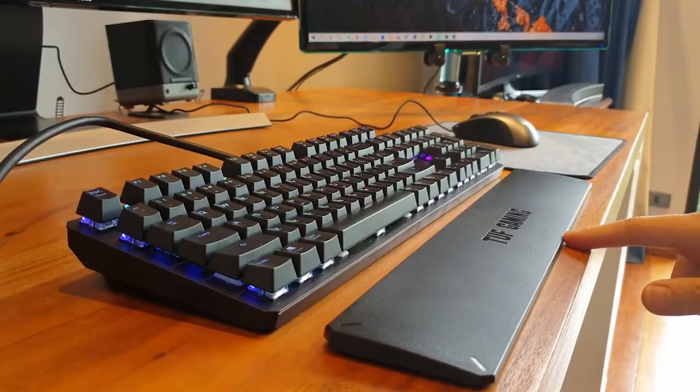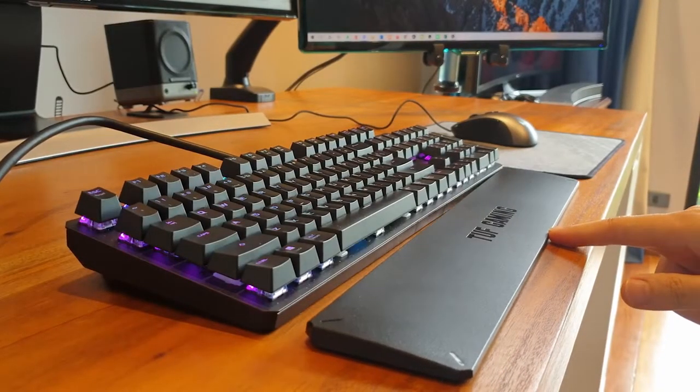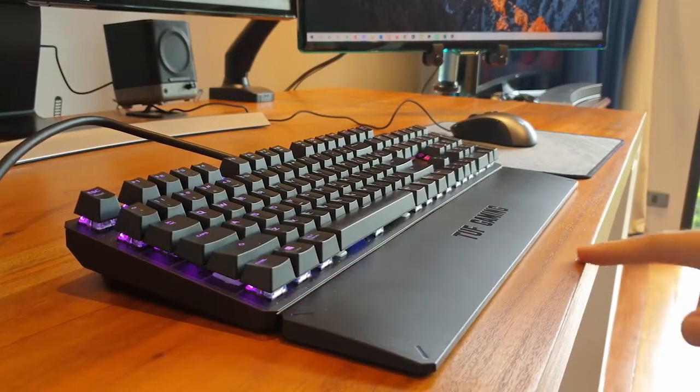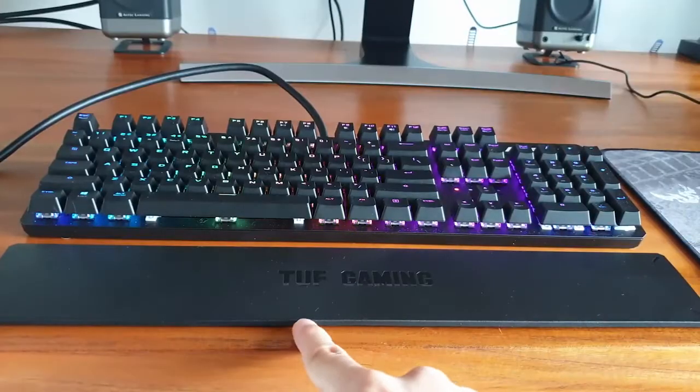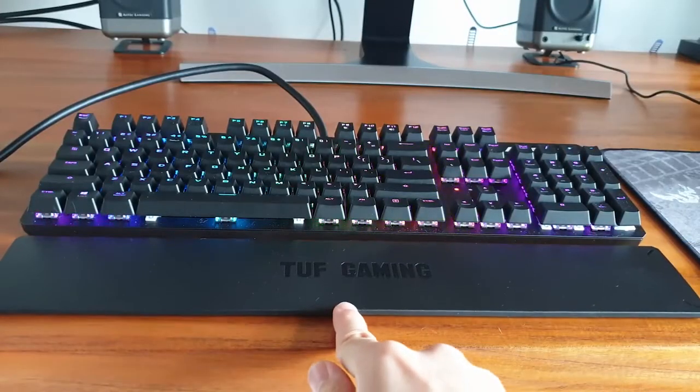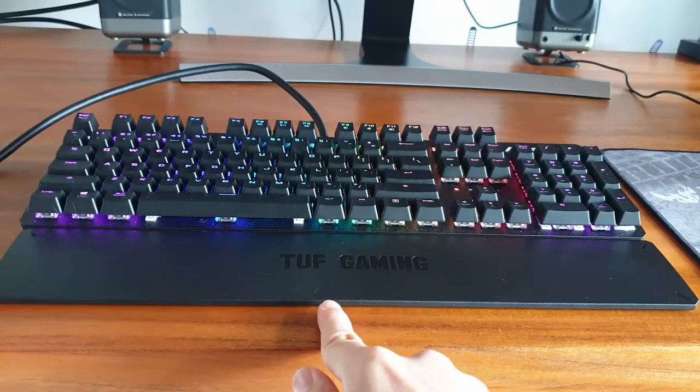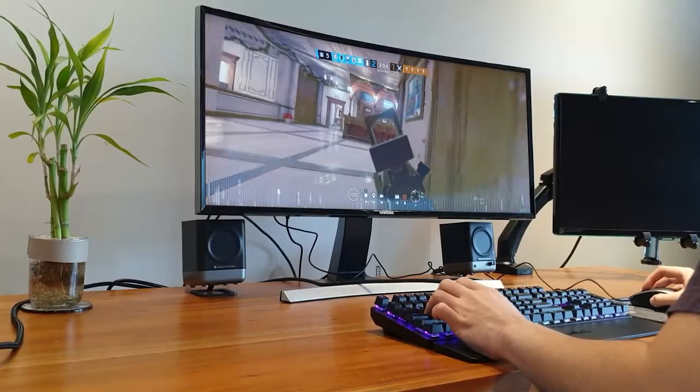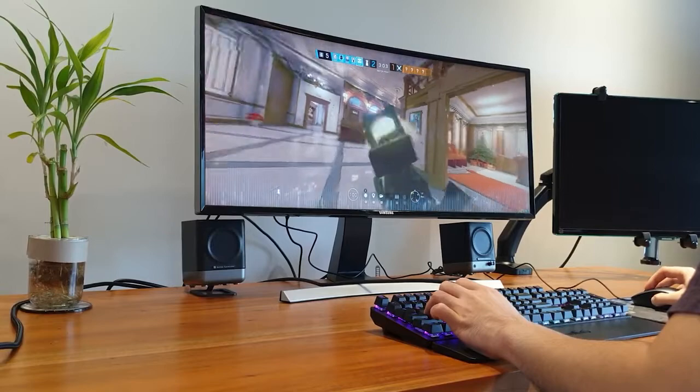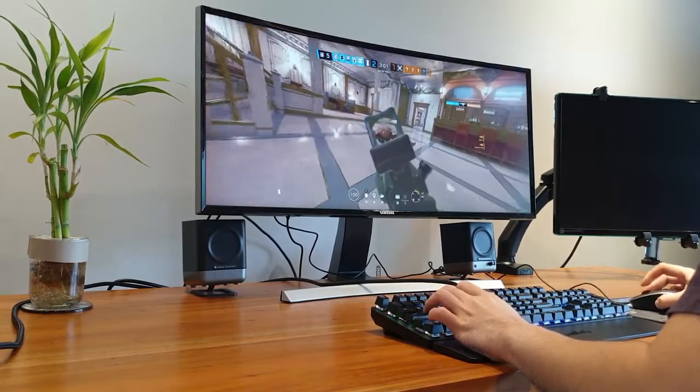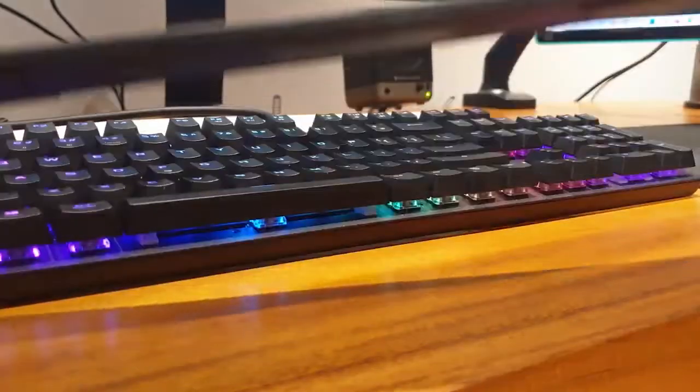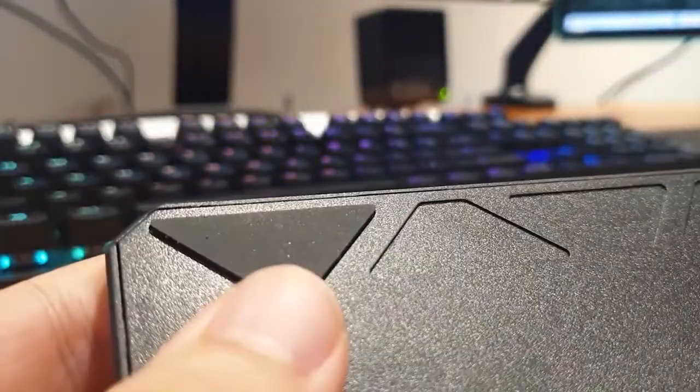However, the magnetized and low profile wrist rest is genius. It essentially connects itself without any effort whatsoever and has never moved during use. The wrist rest comes with six rubber pre-installed pads so that you don't need to worry about it scratching your desk.